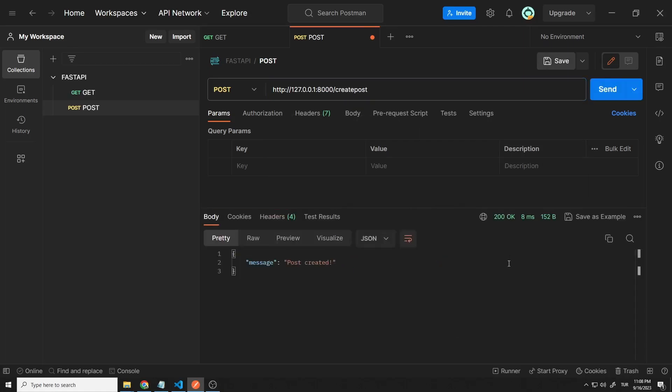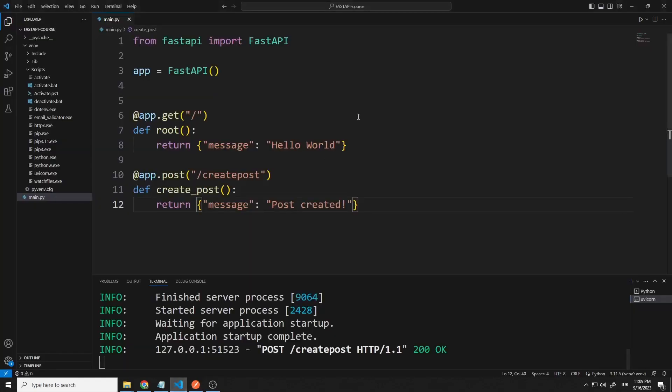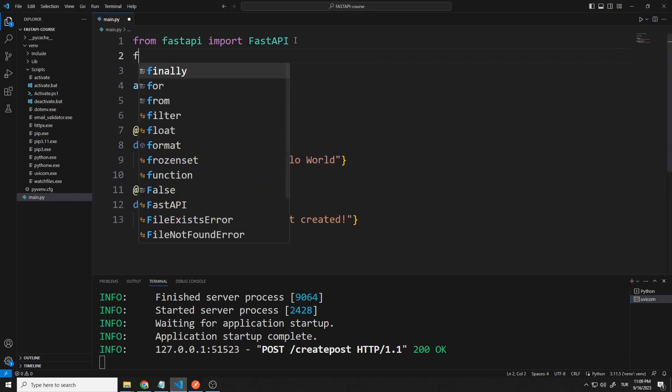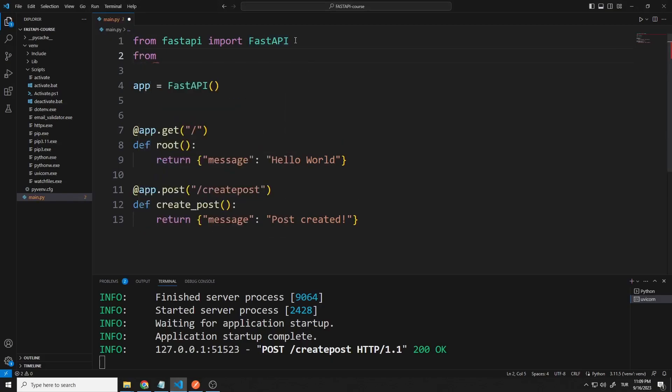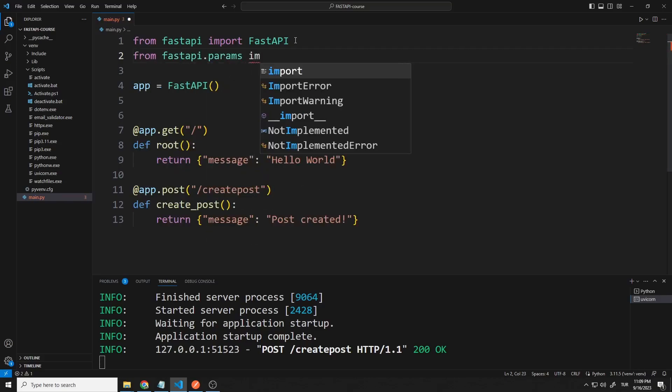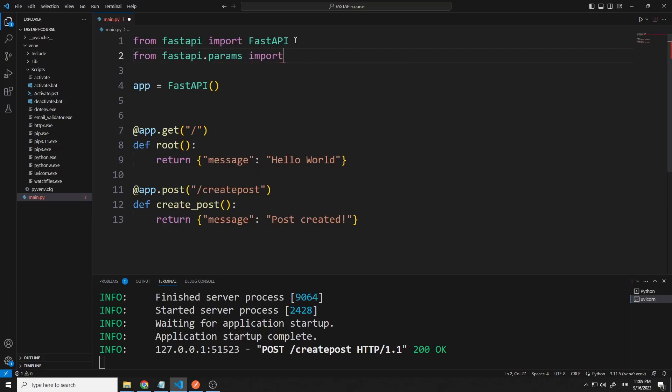We haven't sent any data to the server yet. In the current situation, there is no difference between get and post requests. We will send data to the server soon. Let's continue editing the code. Let's transfer the body library first. Thanks to the body library, we will be able to process the data sent to the server in the function.